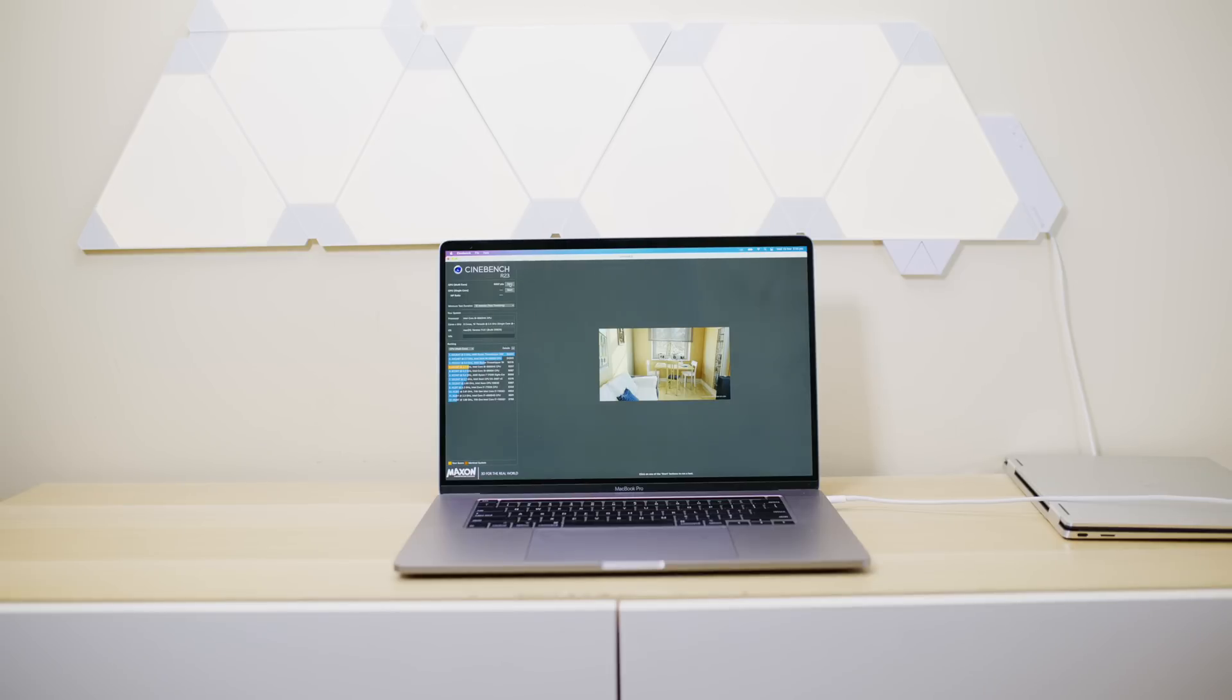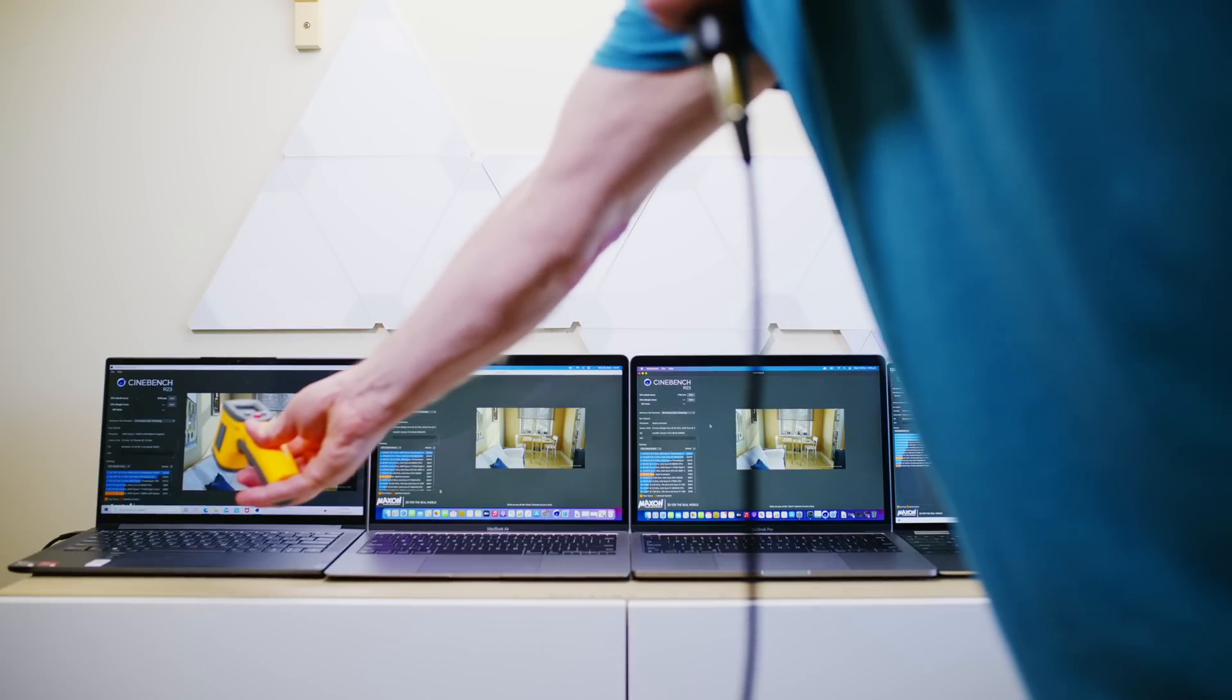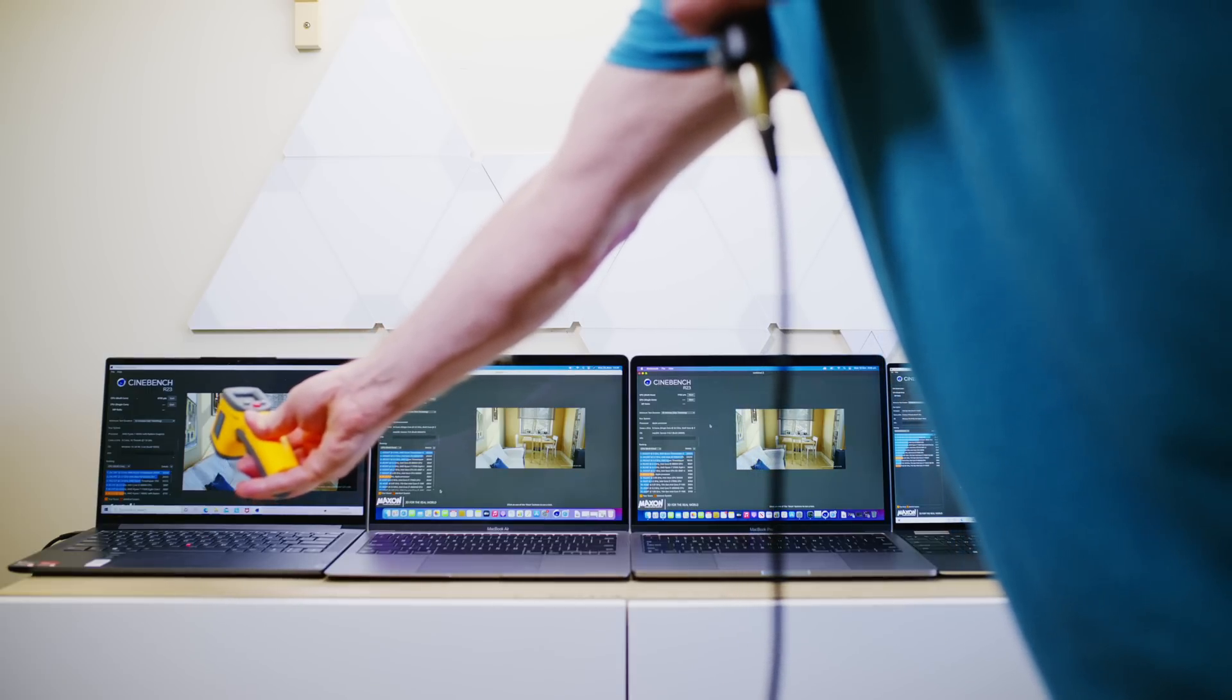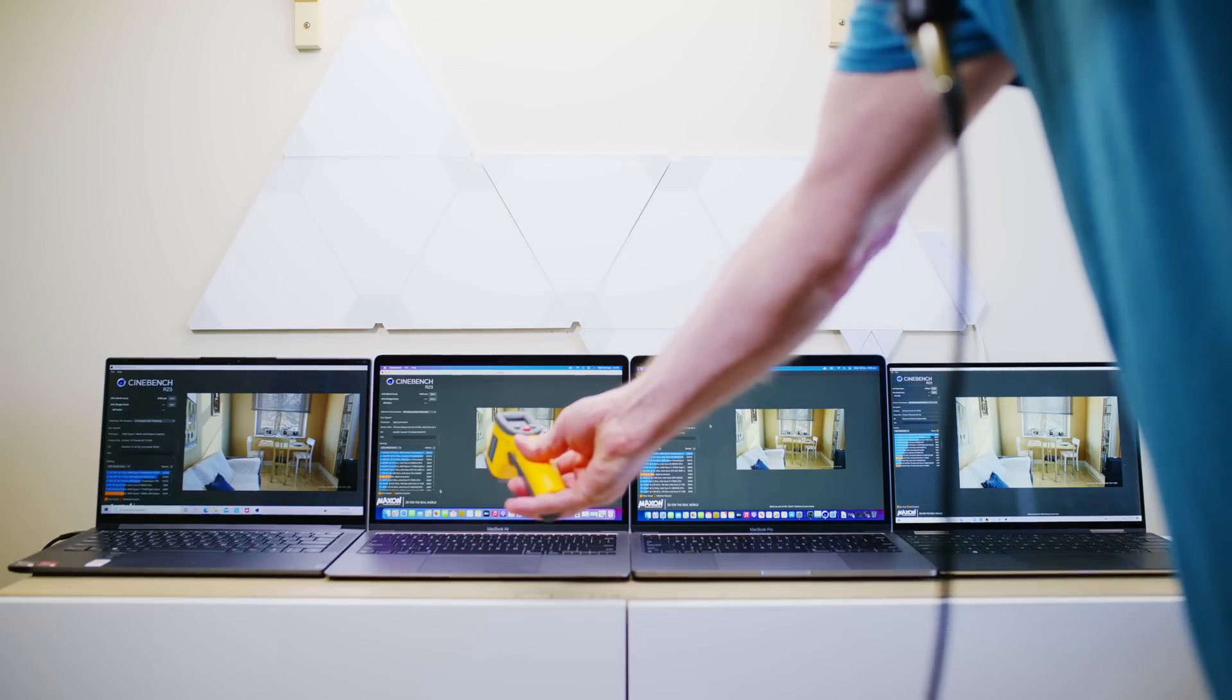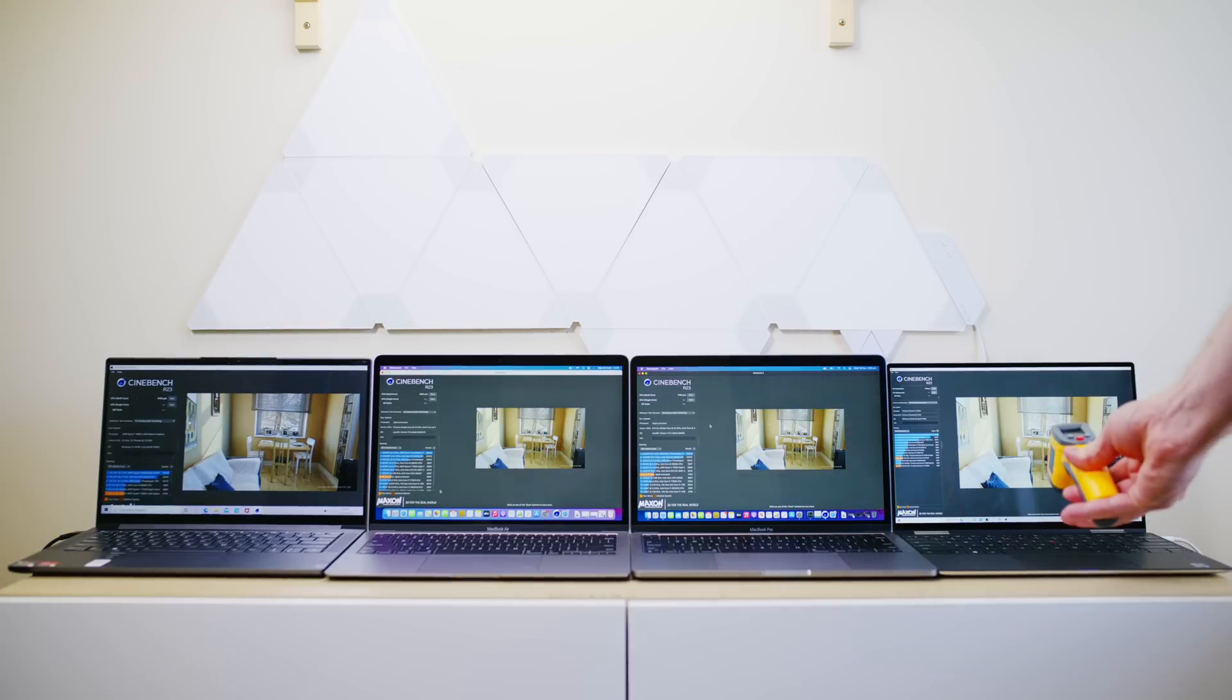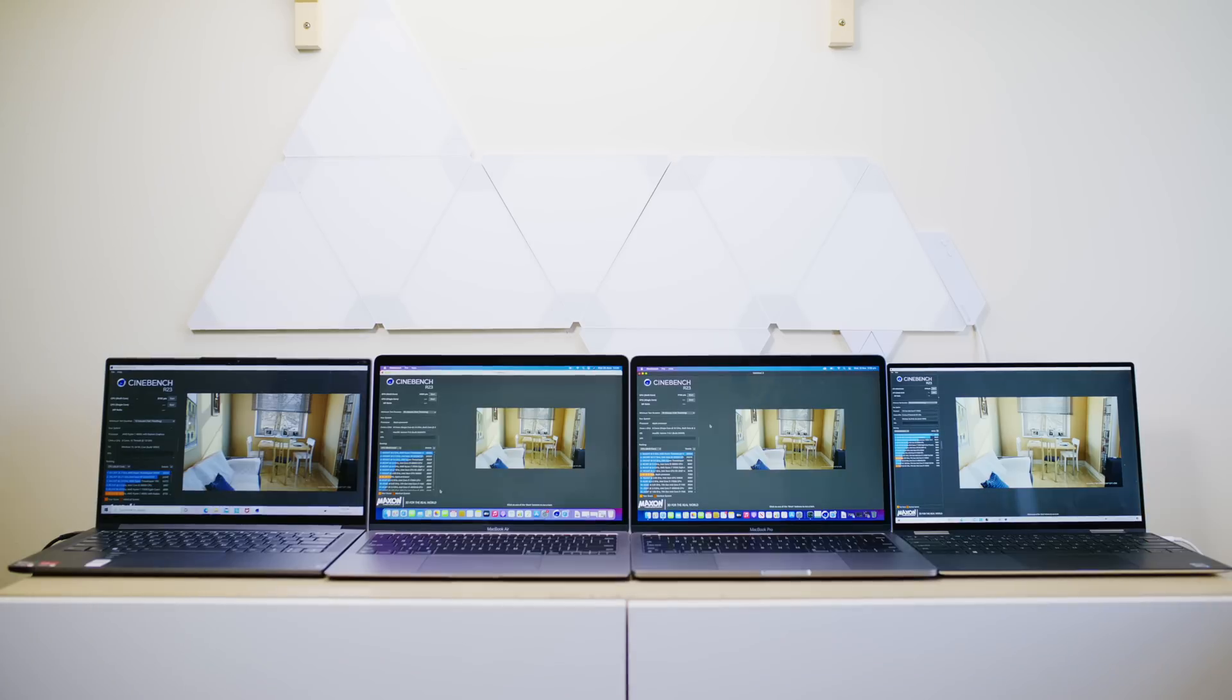Right. So the test is finished. Let's measure the temperature. And the temperature after the run was the AMD was 37 degrees. The MacBook Air was around 37 as well. 39 degrees for the MacBook Pro. And the hottest was actually the XPS 13.